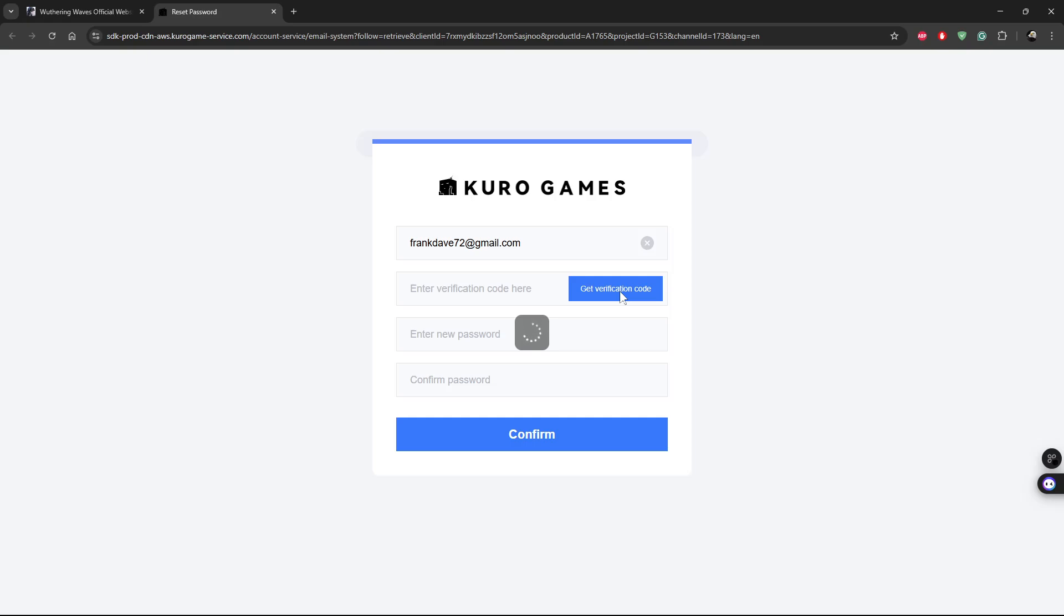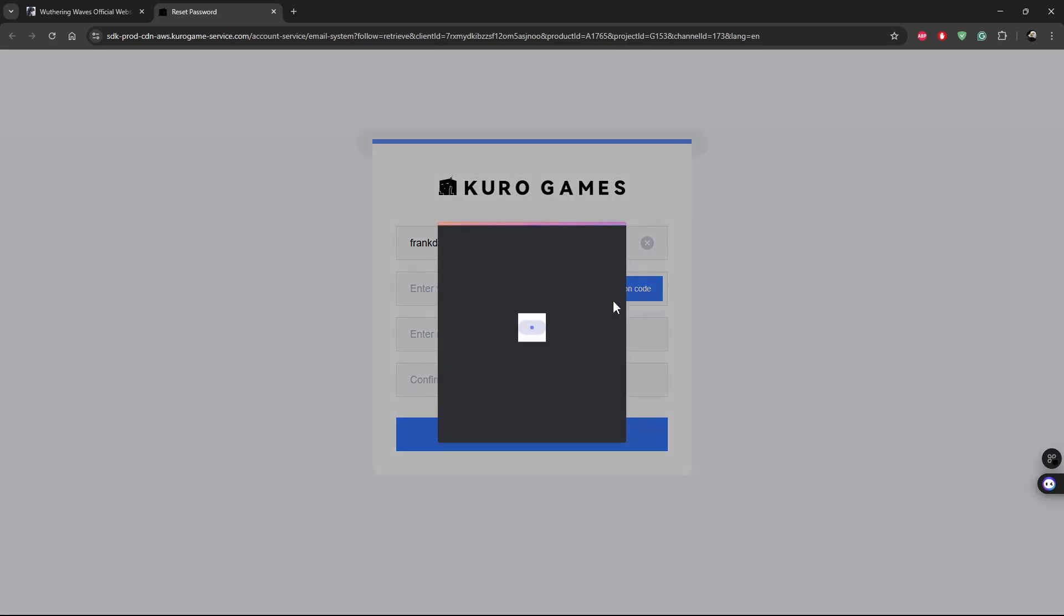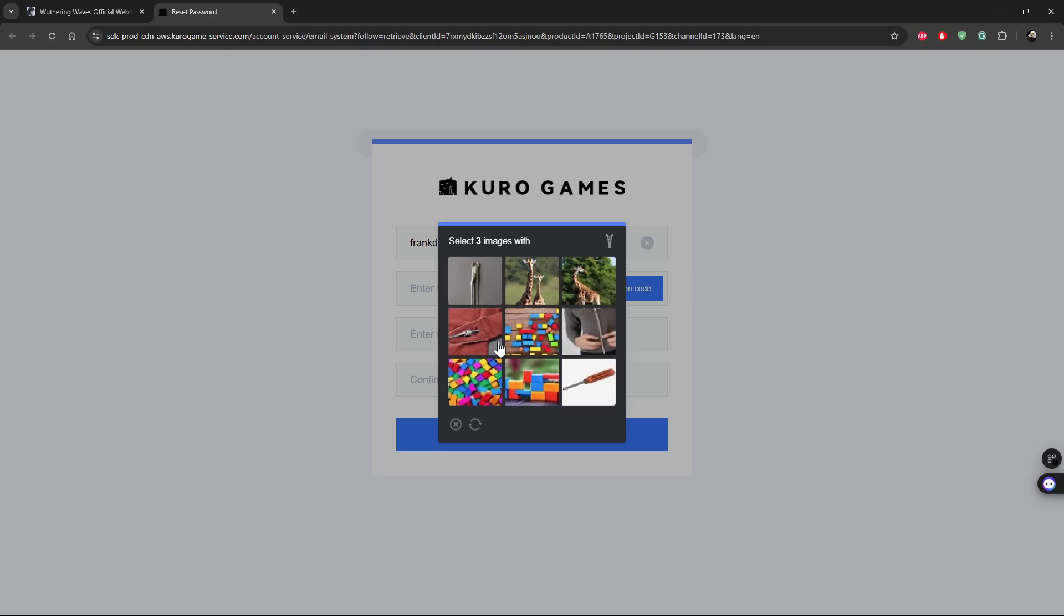Give it a few seconds, and then you have to complete this captcha. So let me just complete it quickly.